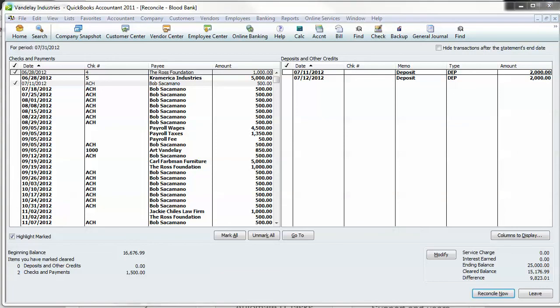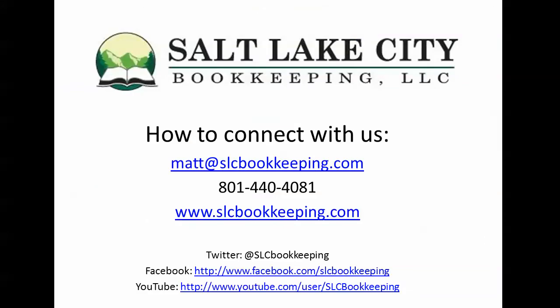So again, just a short demonstration there on our QuickBooks training and support services. If you're interested, please feel free to reach out to us in one of these ways. Look forward to hearing from you.